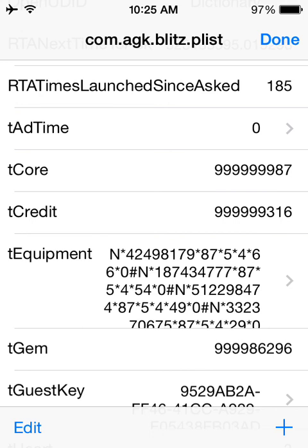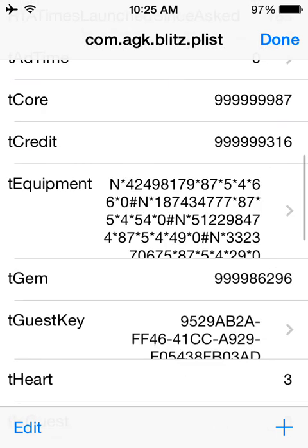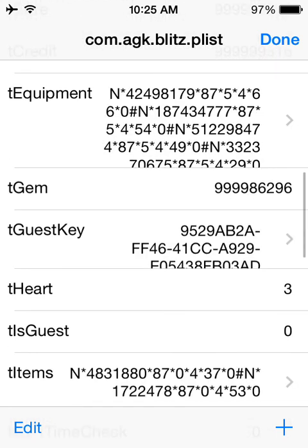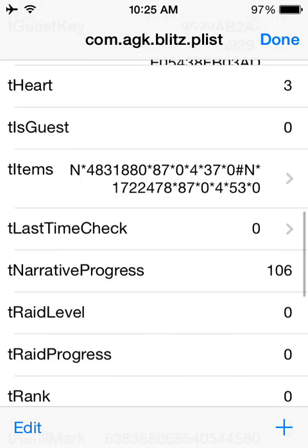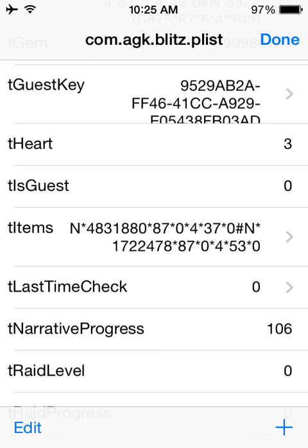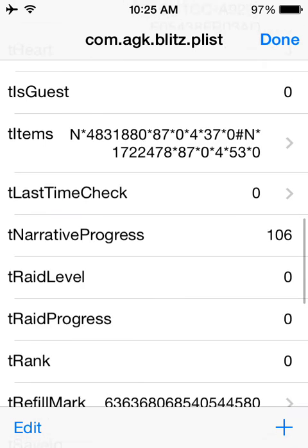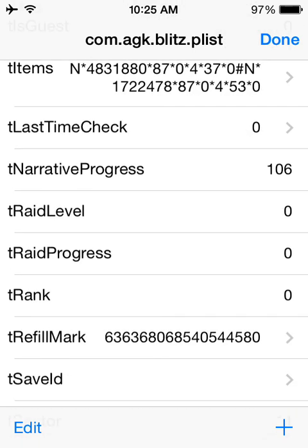You can change your equipment, although I have no idea what any of that stuff is. You can change your cores, credits, gems, you can change your hearts, parade progresses and all that.